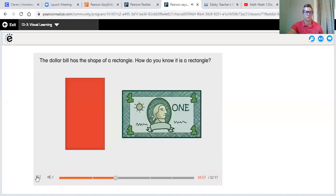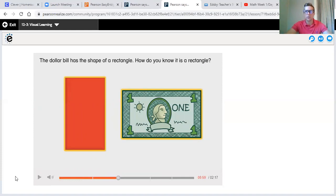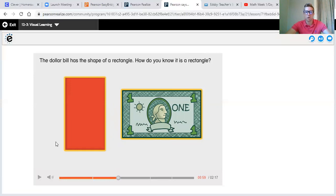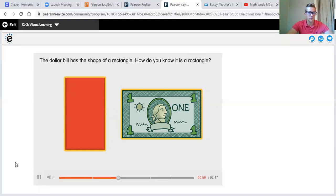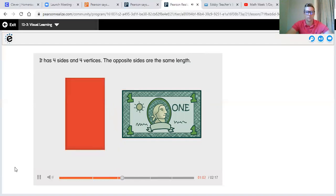How do you know it is a rectangle? Just like last week in our videos when we talked about traits, we talked about circles having no sides — they're round — and triangles having three sides. Those are the traits of that shape. So how do you know it is a rectangle? Tell me some traits about this shape. Yell it out nice and loud — I want your mom, your dad, your dog to hear it. Let's see if you got it right: it has four sides and four vertices, and the opposite sides are the same length.